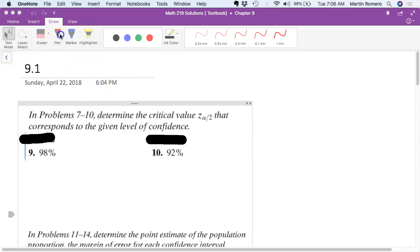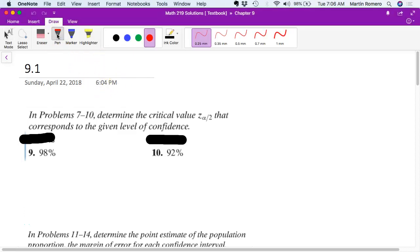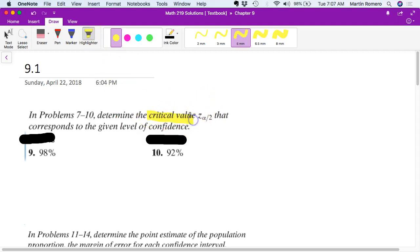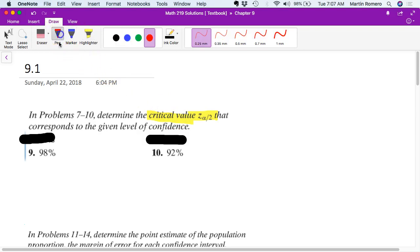These are the solutions for chapter 9.1 written textbook homework. We'll start with the first problems, 9 and 10. They're skill-based problems asking you to find the critical value Z alpha over 2. We talked about this in a previous chapter, but now we're going to apply it.